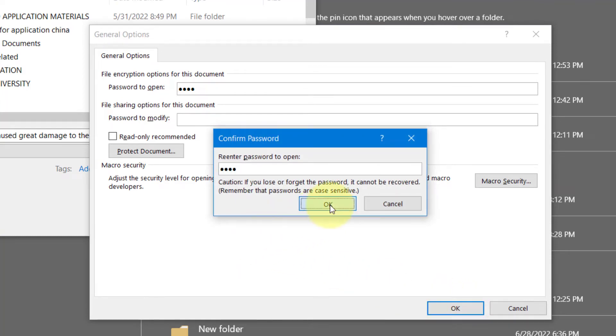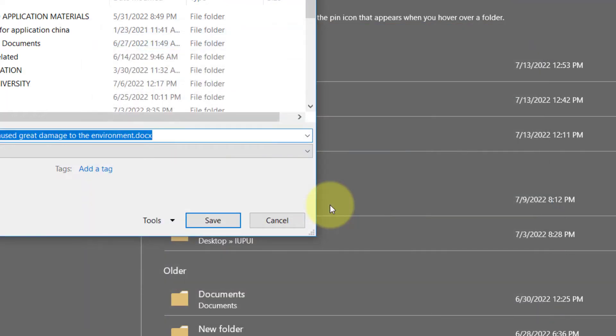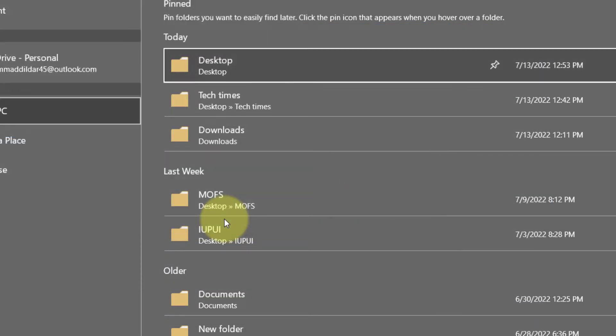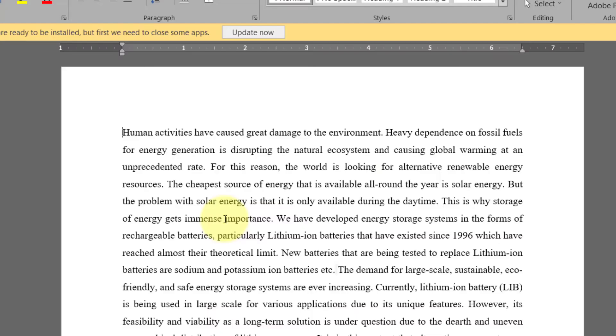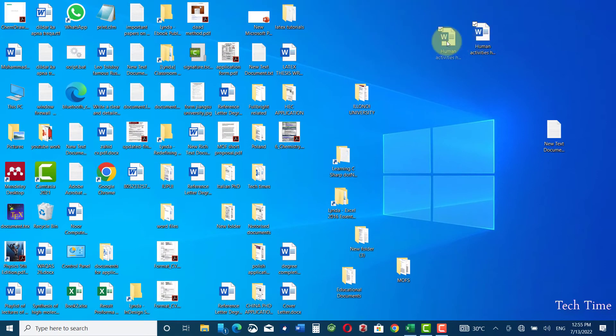And now save it. Let me close this document and this was my document, let me open it.